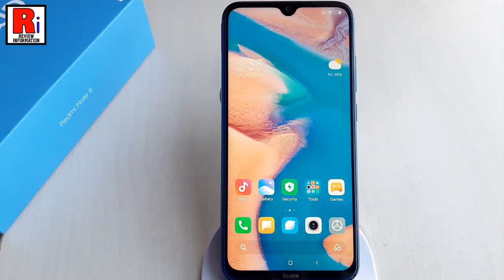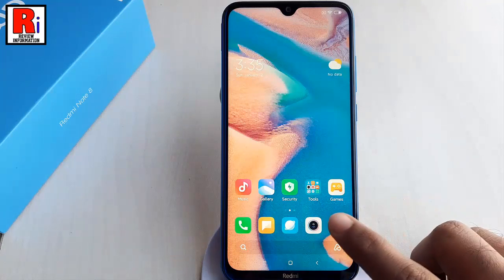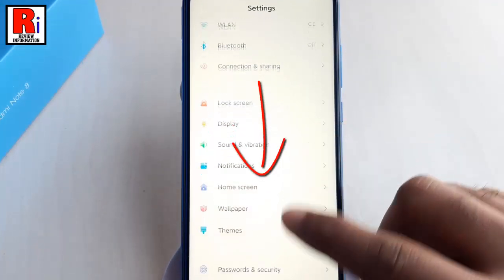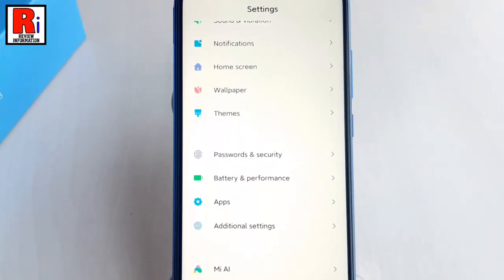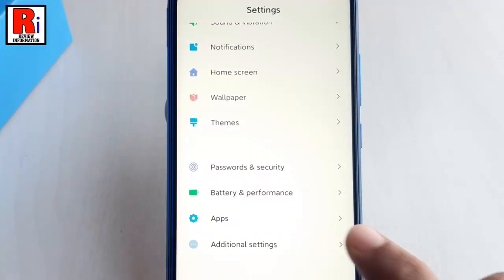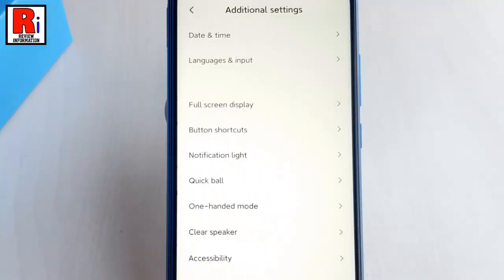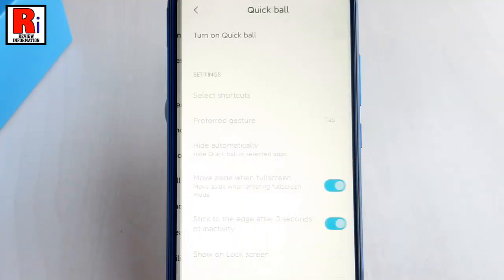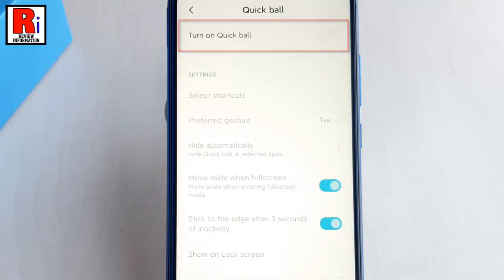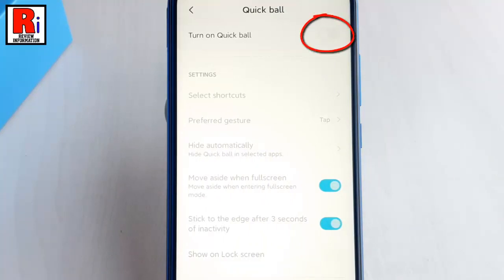First, launch Settings from the app drawer. Scroll down and find Additional Settings. Tap on it. From Additional Settings, tap on Quick Ball. By default it is disabled. Toggle this button on to enable Quick Ball.